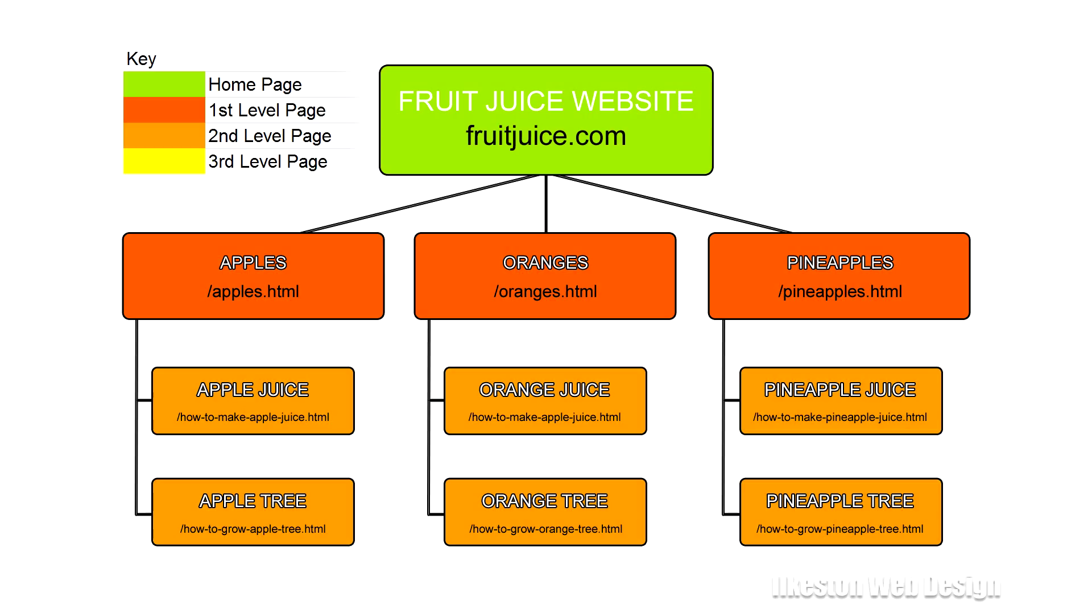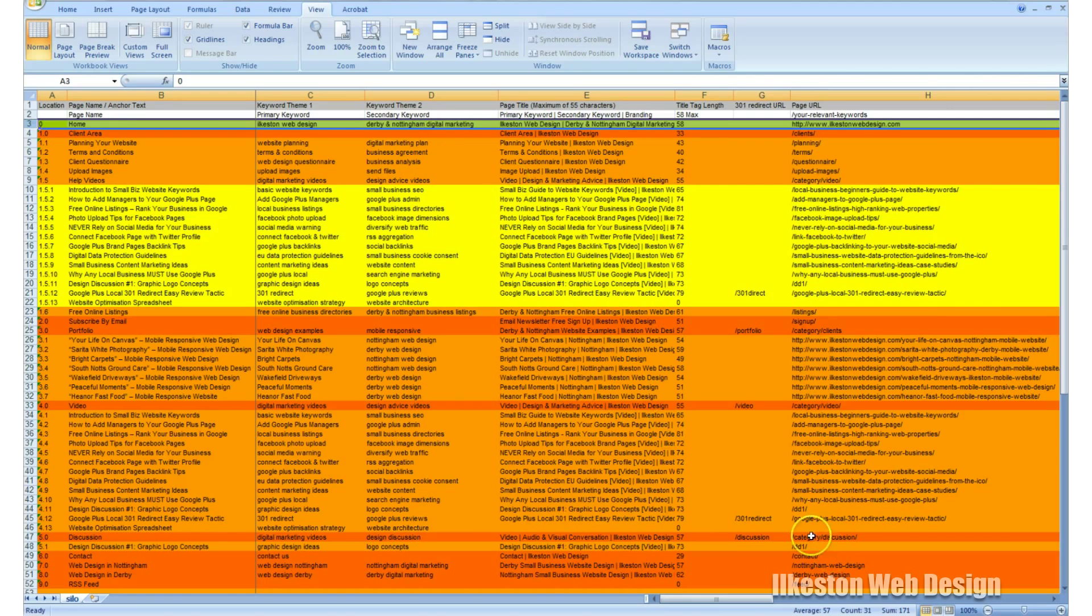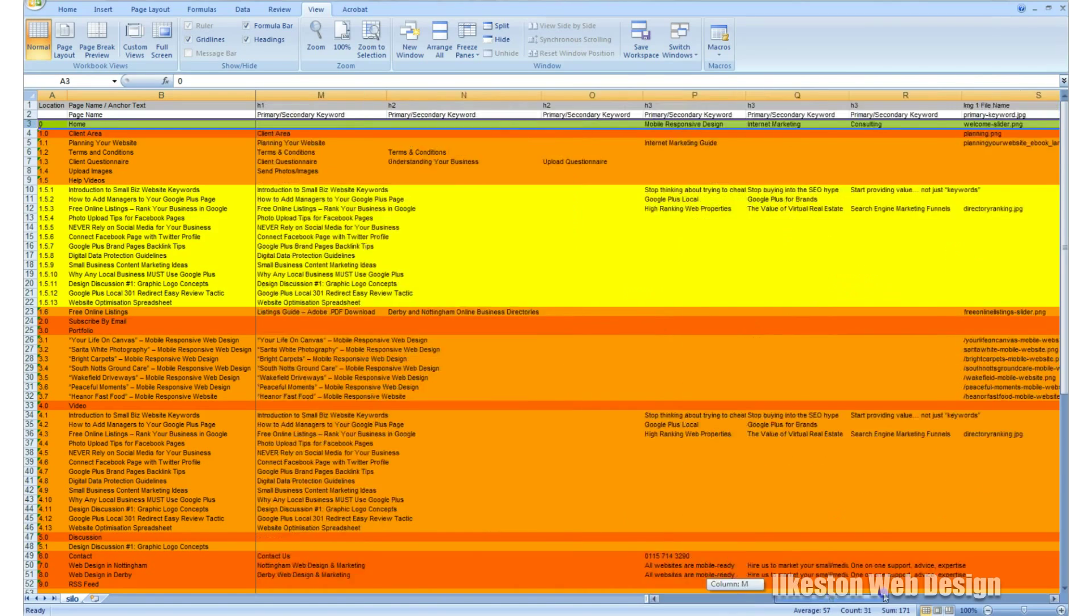If we go back to the other example we were just looking at, let's say you've got a website about fruit juice. On the front page you might have links about the different types of fruit, so you might have apples, oranges, pineapples, and so on. Then on each page, say on the apples page, you might have a couple of links which point to pages: one about apple juice and one about how to grow an apple tree. Then on the apple tree page you might have a landing page to a place where you can purchase apple seeds.